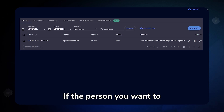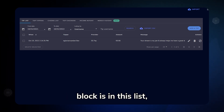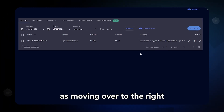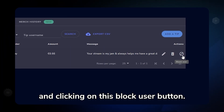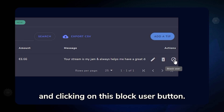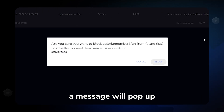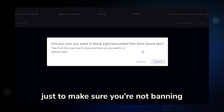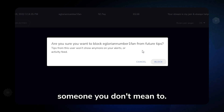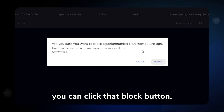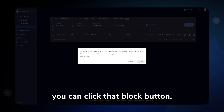If the person you want to block is in this list, it's as easy as moving over to the right and clicking on the Block User button. Once you've clicked it, a message will pop up just to make sure you're not banning someone you don't mean to. But once you're sure, you can click that block button.